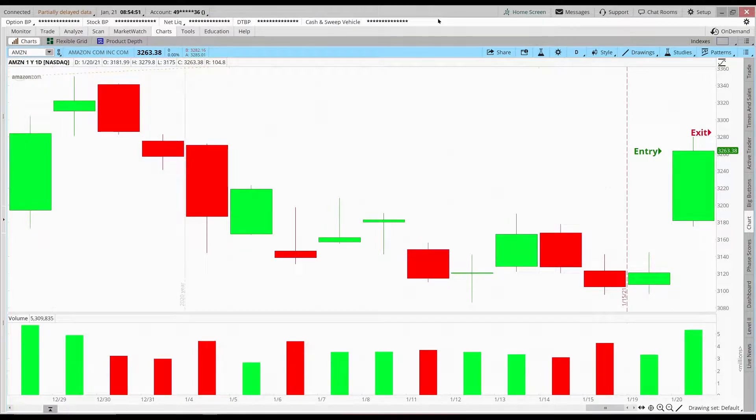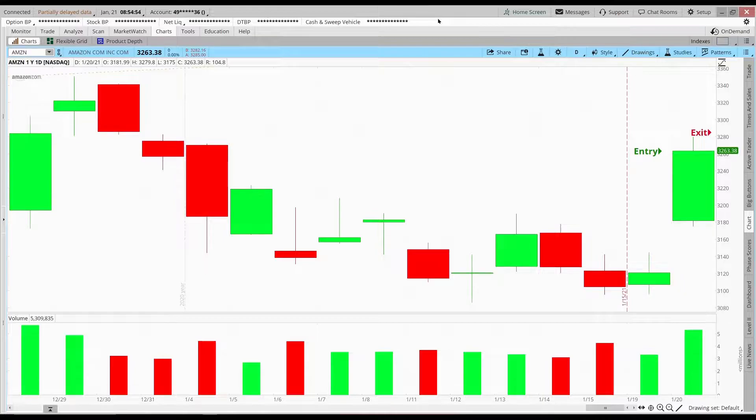All right, it's Thursday morning, January 21st, and I just got out of my Amazon trade.